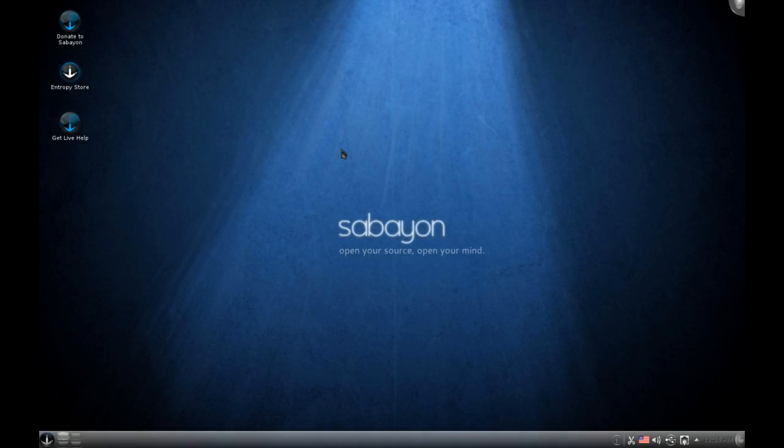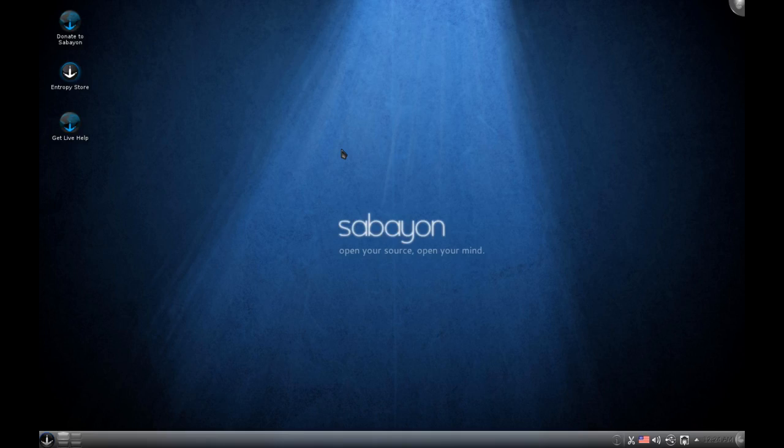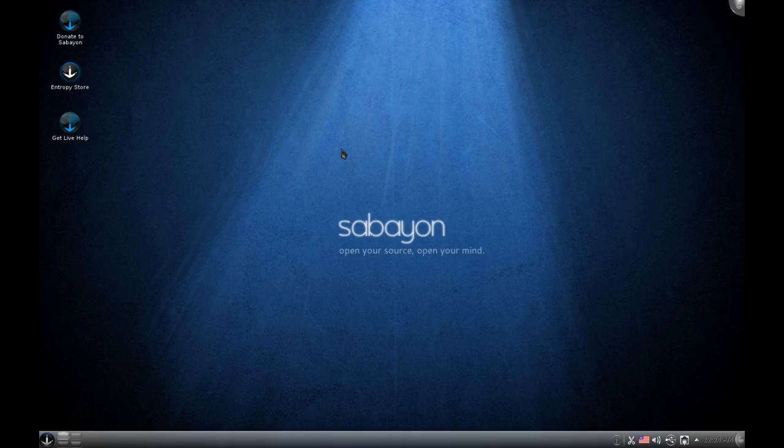Today we are looking at the rolling release of Gentoo known as Sabayon. I'm not entirely sure how you say it, so if you want to let me know in the comments if there is indeed an official way. I'll just refer to it as Sabayon. Now I have looked at Sabayon 5 before and you can have a look at those reviews here on the annotations. But today we are looking at Sabayon 6. I have been trying to get around to this distribution for some time now and finally here we are.